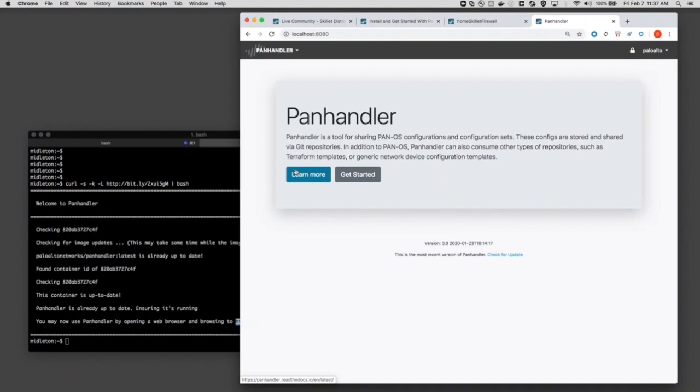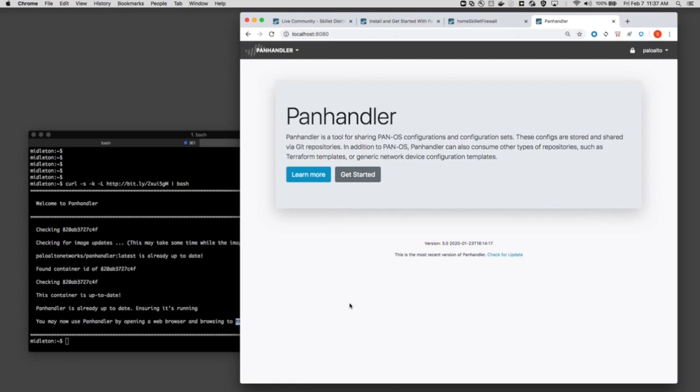The only other thing around the installation process, just to see here, there is a version number, and this is the most recent version. If you happen to see after time that this changes where it's not the most recent version, just run that curl command again. It'll go out, download the newest, latest container, and get that running on your machine. That's pretty much it for the installation.